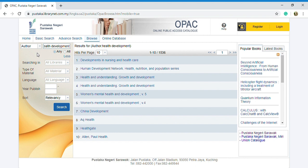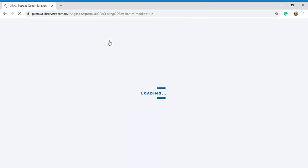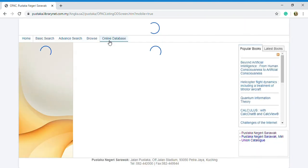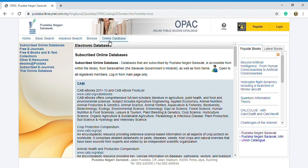The last one is online database. As you can see, online database can only be accessed by the registered members of Pustaka Negeri Sarawak. So I would like to log in with my account because I already become a member of Pustaka Negeri Sarawak.